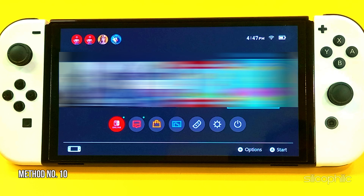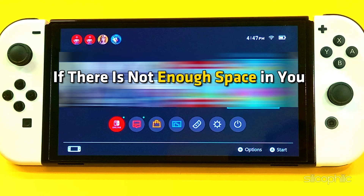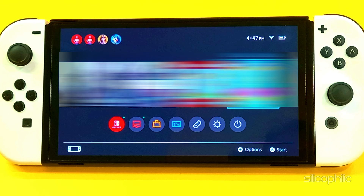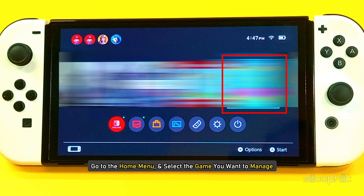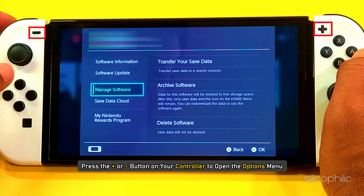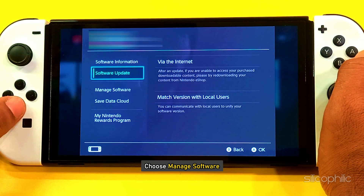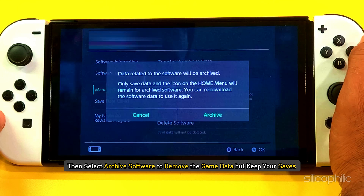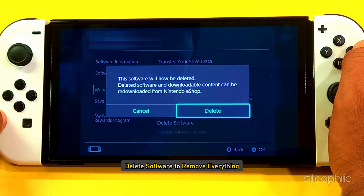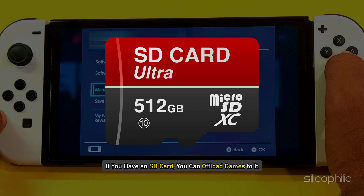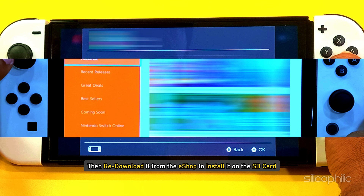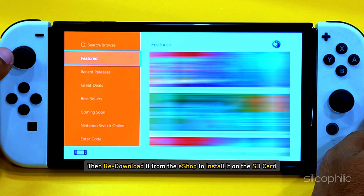Method 10: Check the storage. If there is not enough space in your storage, you can have issues during software updates. To clear storage, go to the home menu and select the game you want to manage. Press the plus or minus button on your controller to open the options menu and choose Manage Software. Then select Archive Software to remove the game data but keep your saves, or Delete Software to remove everything. If you have an SD card, you can offload games to it by archiving the game first, then re-downloading it from the eShop to install it on the SD card.